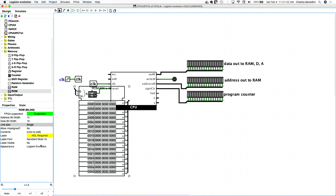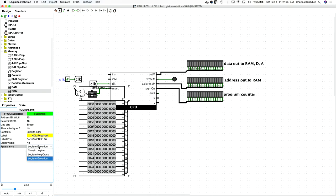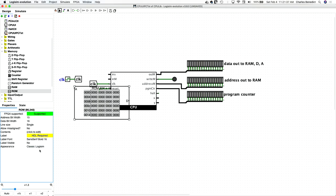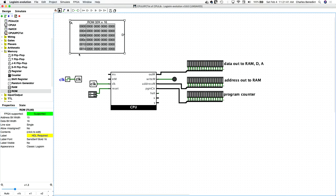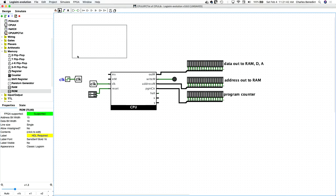And I think we'll change this view to be, let's see what we have here. Yeah, let's do classic Logisim. That's just more compact. Yeah, that looks better.